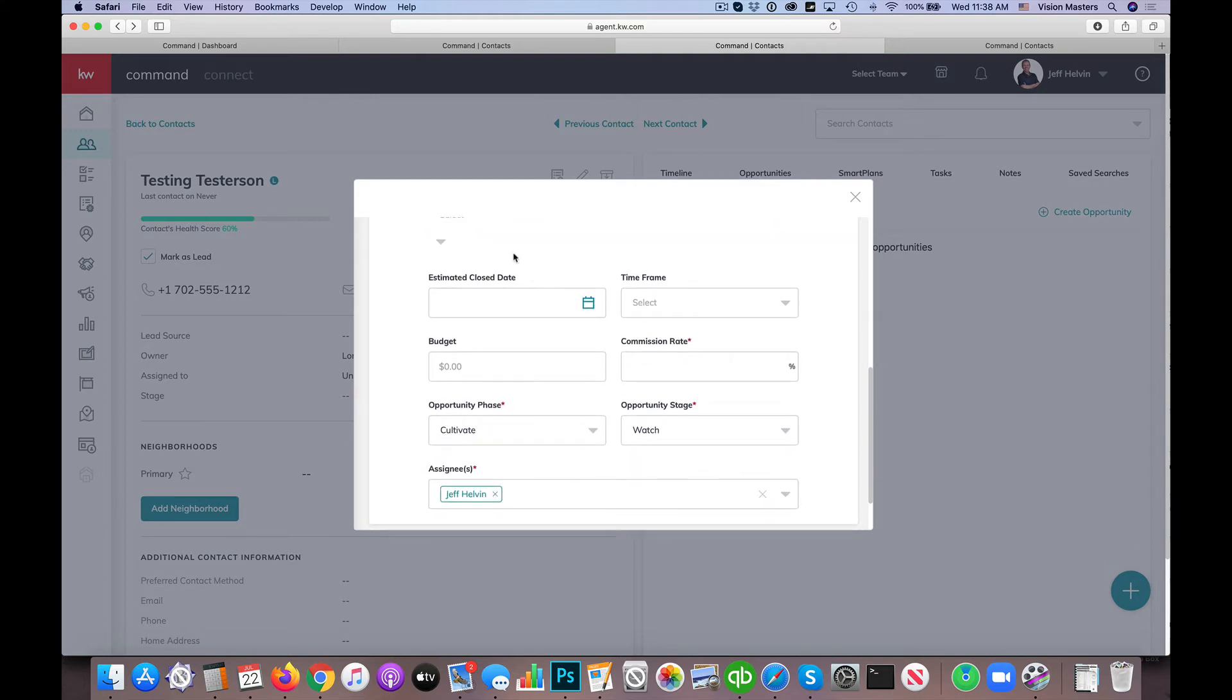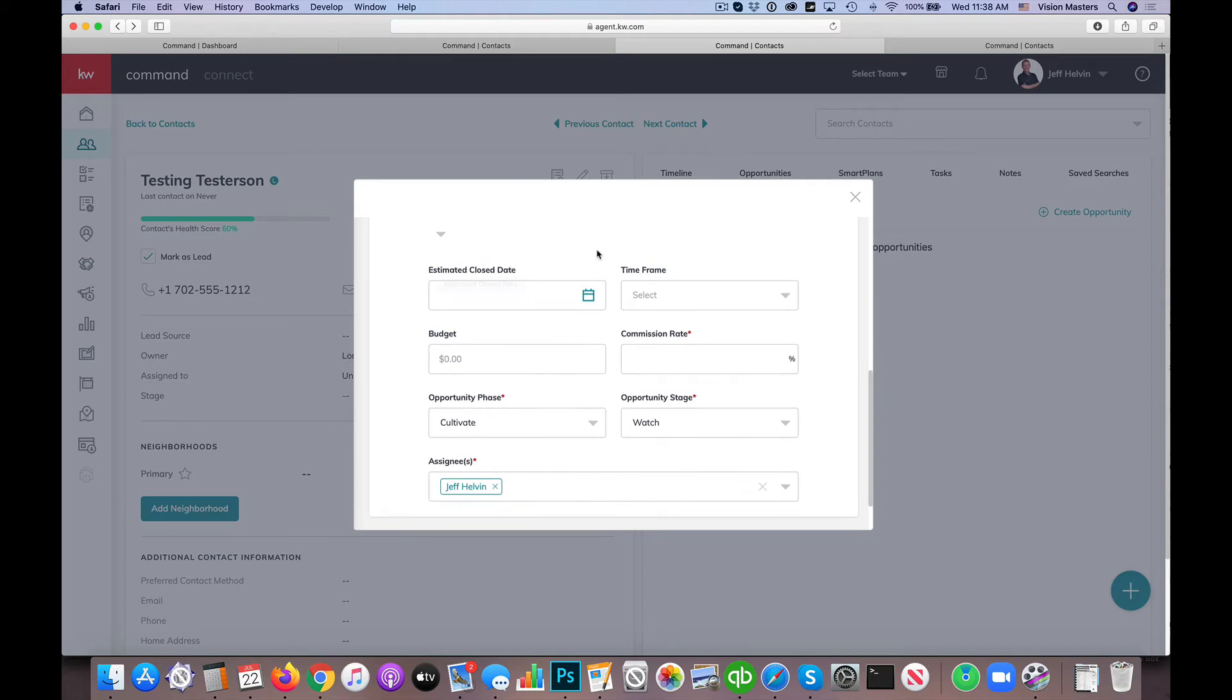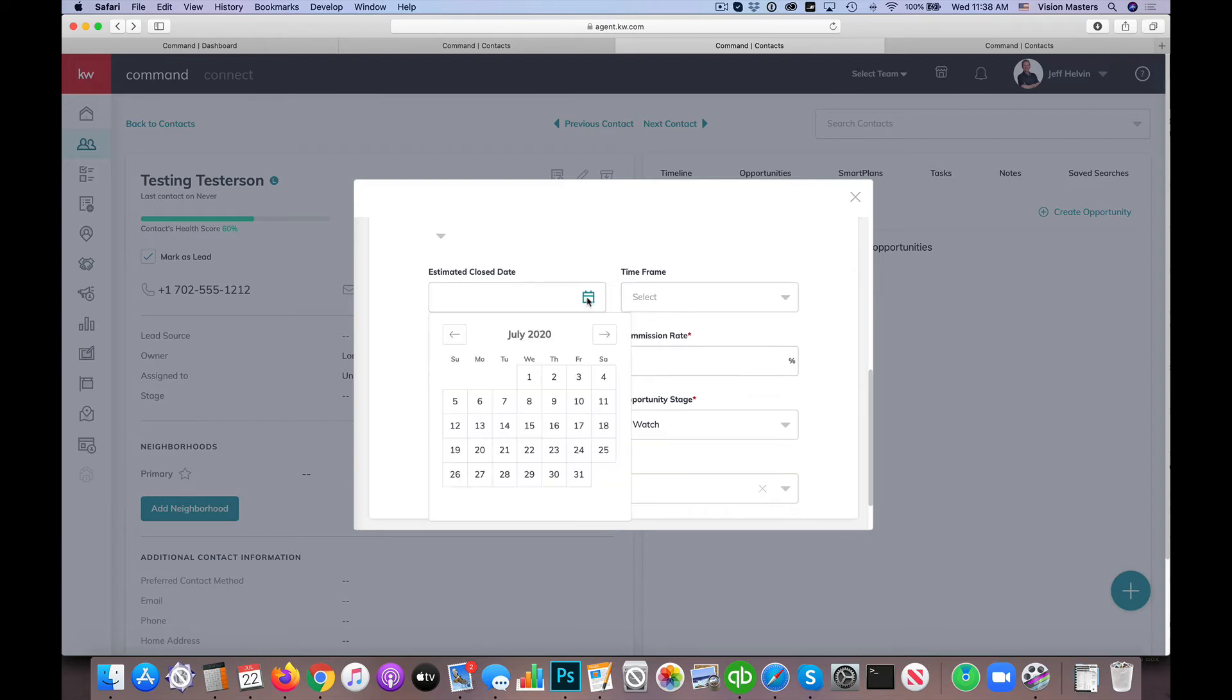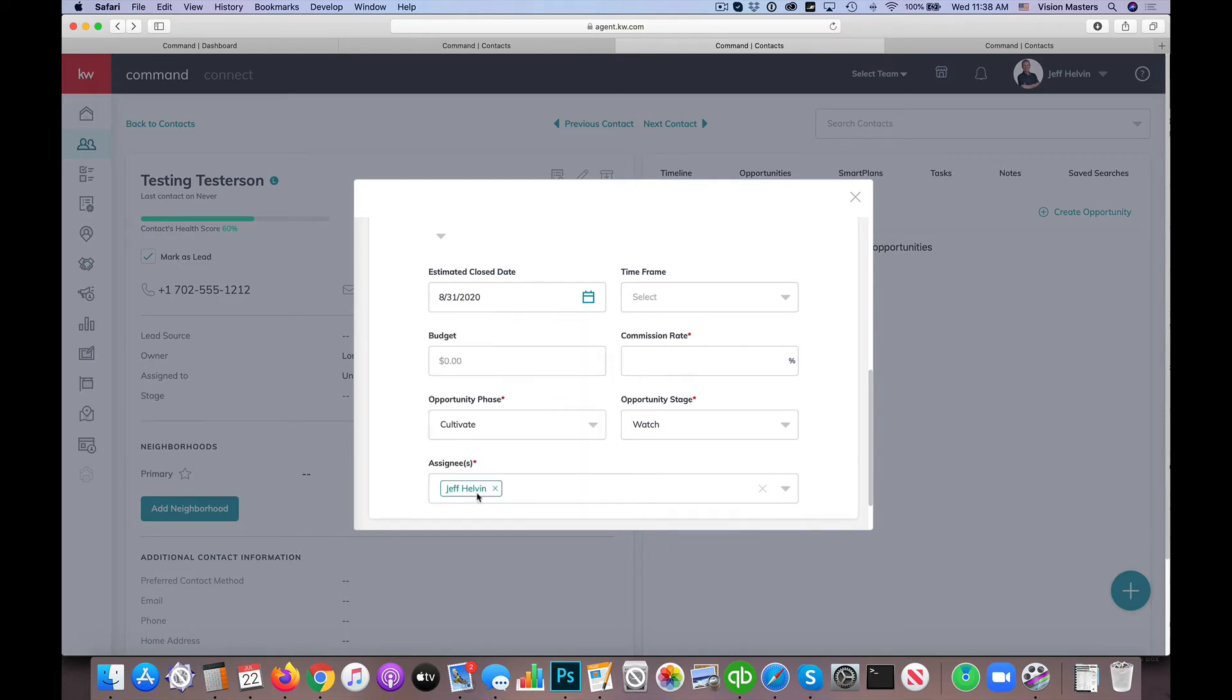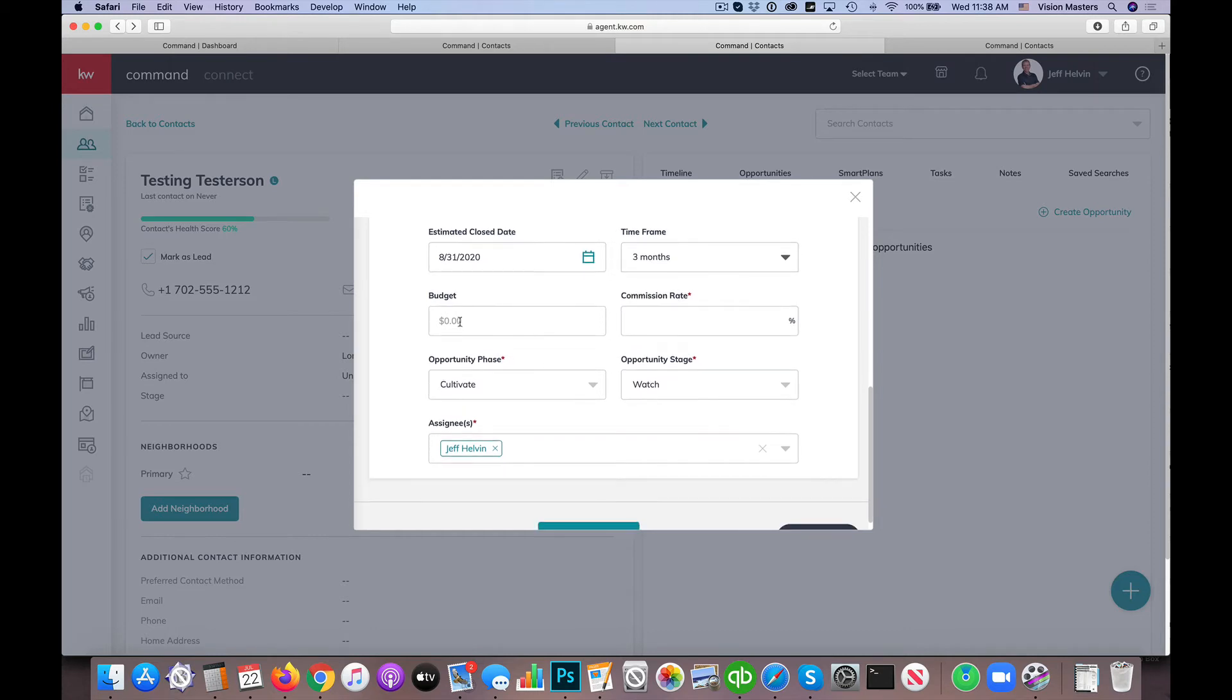Then we have an estimated close date. Now, in some cases, we don't know this yet. Maybe it's a brand new one. Maybe it's somebody you just started working with. You got a buyer's agreement, but maybe it's three months, maybe it's six months. So the estimated close date does help in the projections of the system. So if you have an idea that maybe in the next 60 days, something like that, you can go ahead and add one in there and then the time frame, same thing with that. This is more just for pipeline stages and reporting. So if you think they're within a certain amount of time, you can do that.